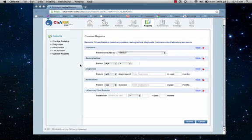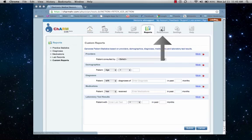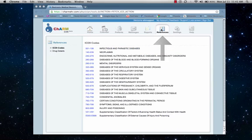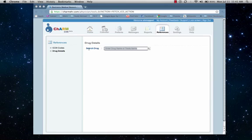Let's look at the reference tab next. The reference tab has some useful resources for practitioners, including a complete list of ICD-9 diagnosis codes, as well as a searchable drug database.